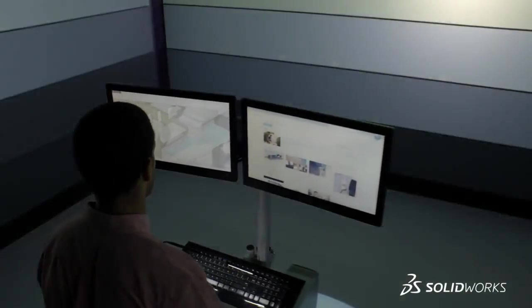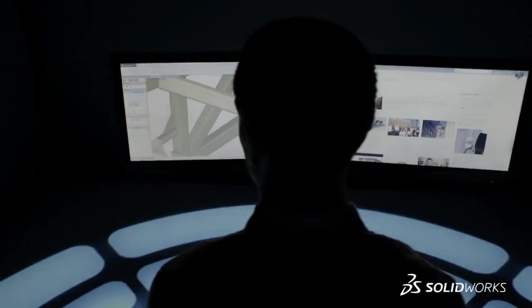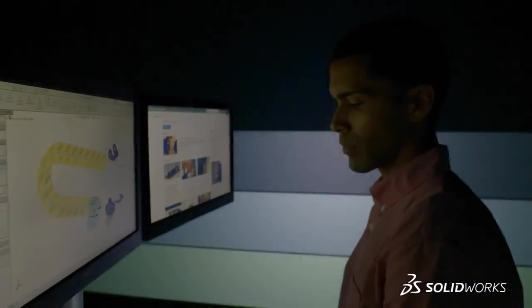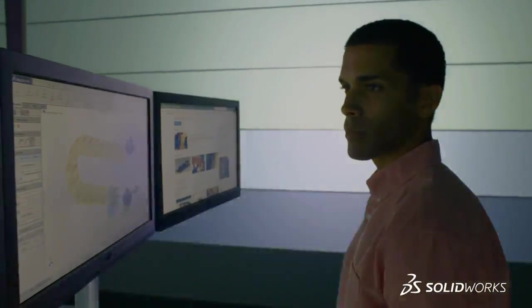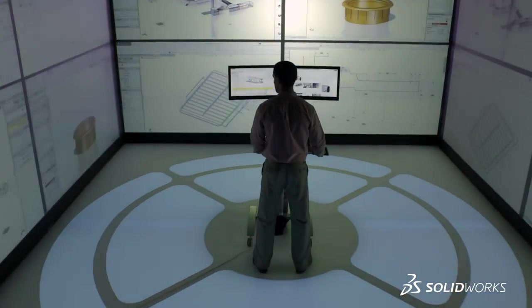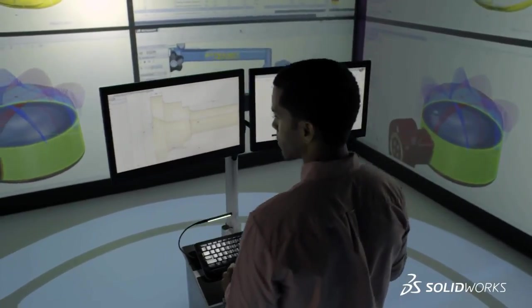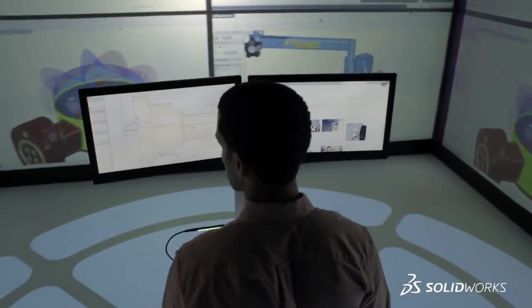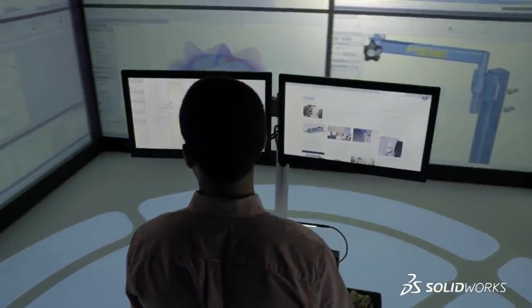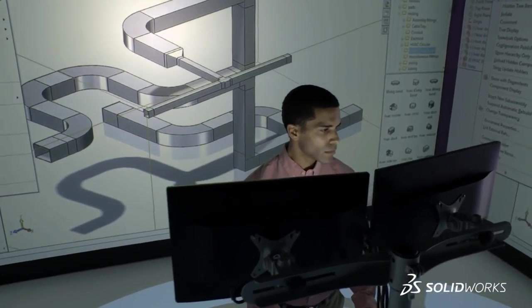To learn more about SolidWorks 2015, watch the videos, explore the website, and then contact your local SolidWorks reseller to register for a live SolidWorks 2015 event near you. SolidWorks 2015. Inspiring innovation.